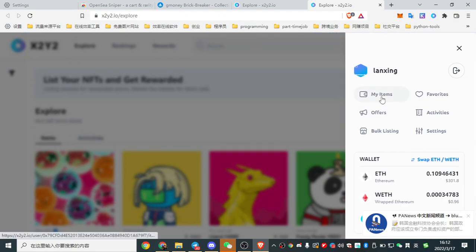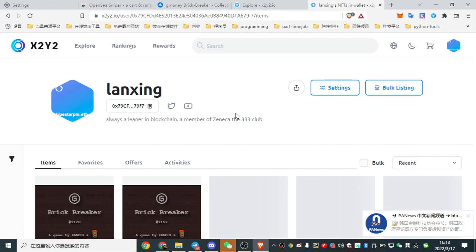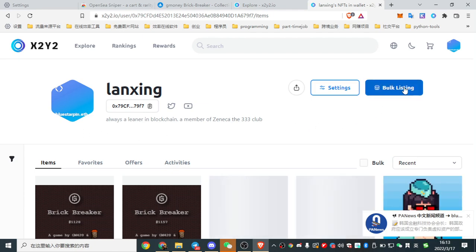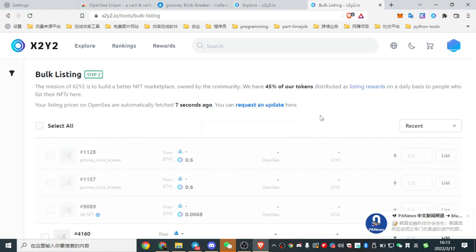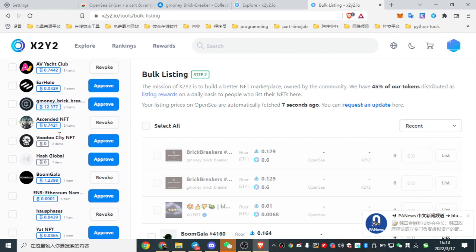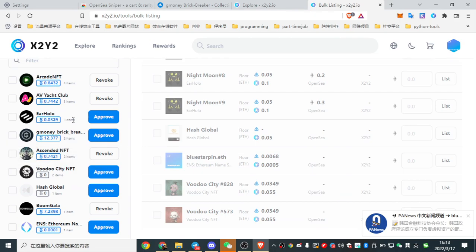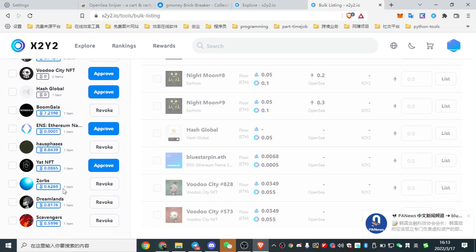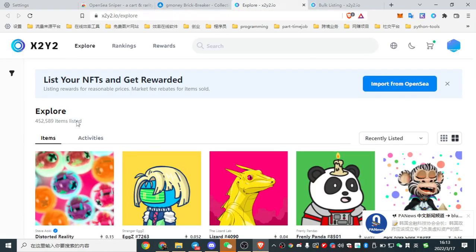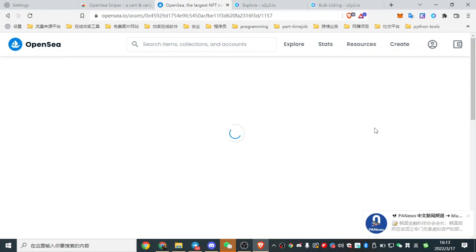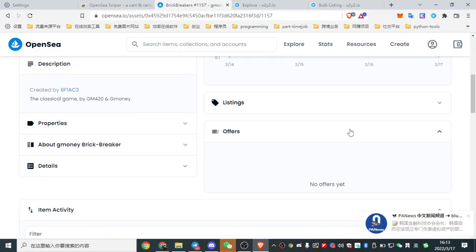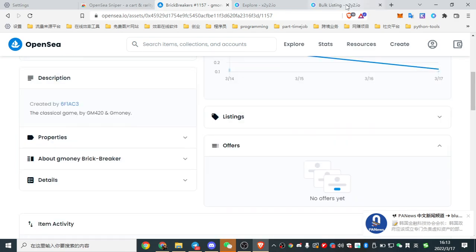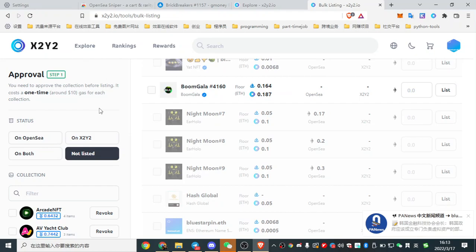Here, my items. And I want to list, I can list them in one time. Bulk listing. Here, let us find. Oh, sorry. I think maybe the G-Money, let's see.